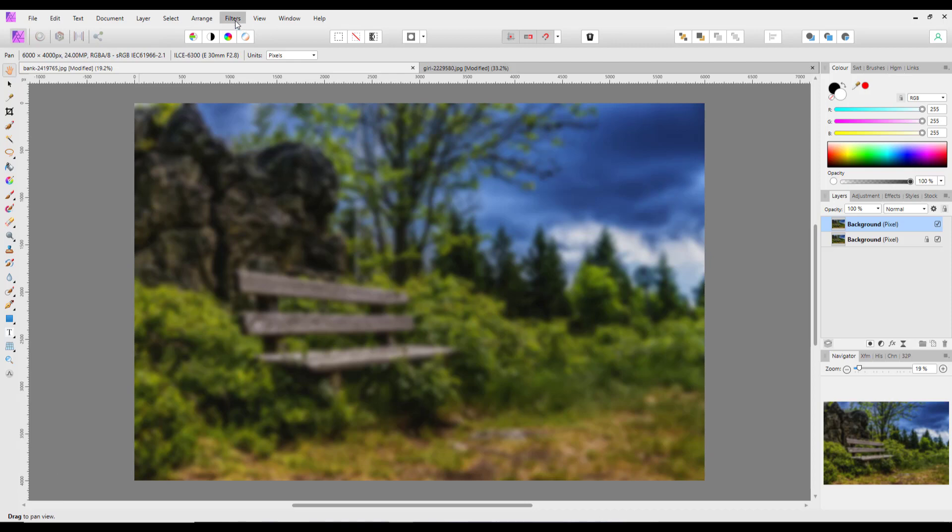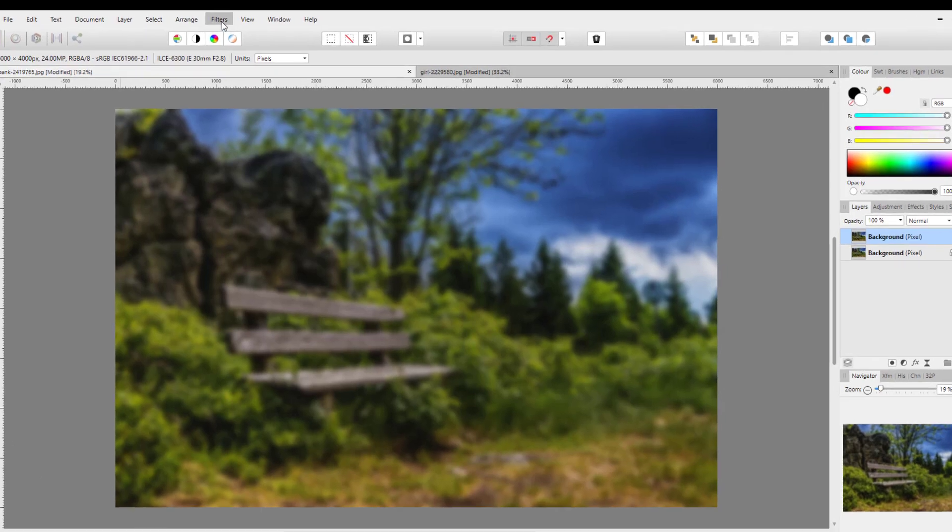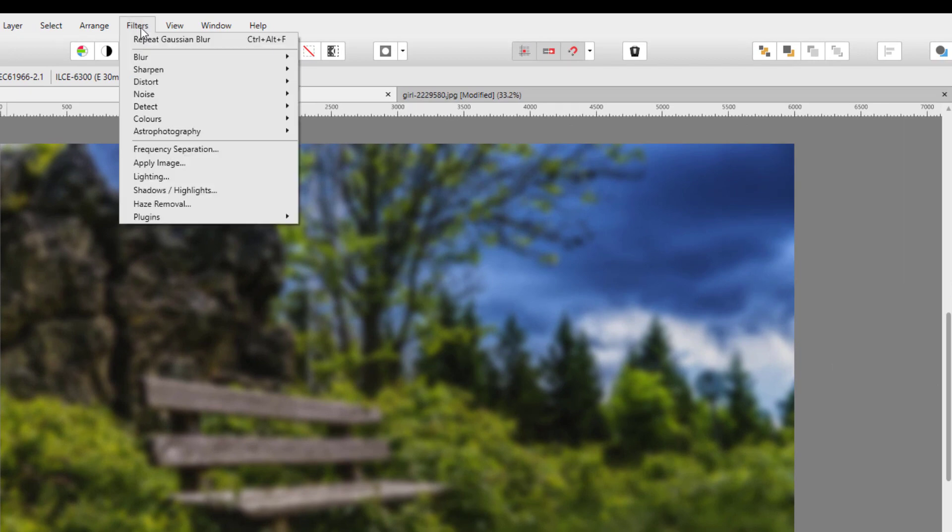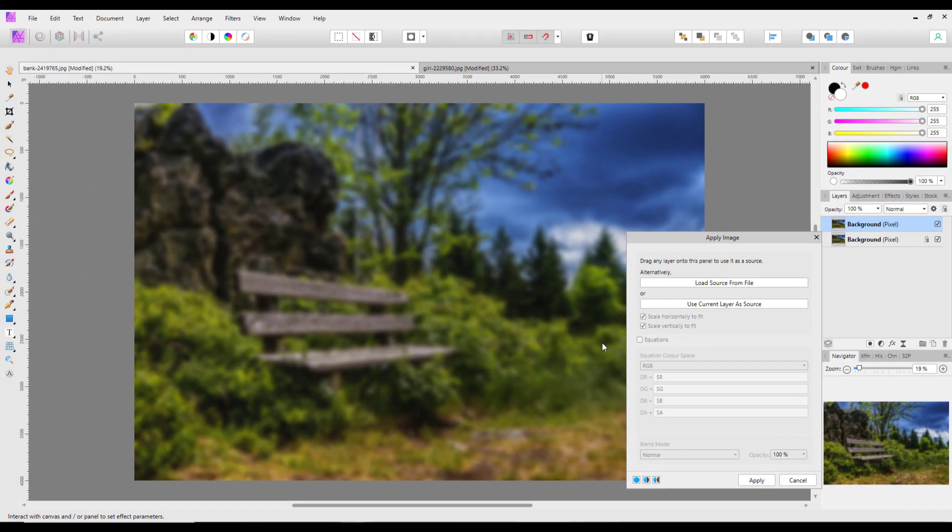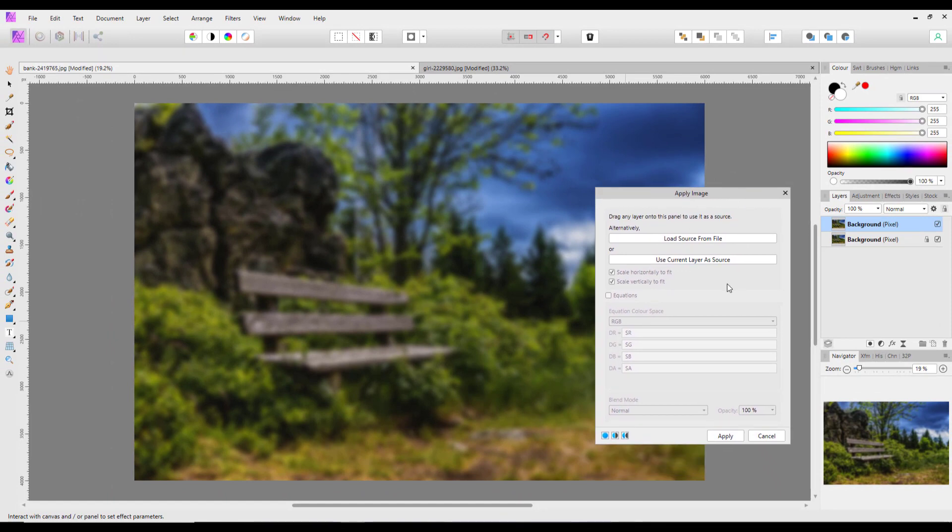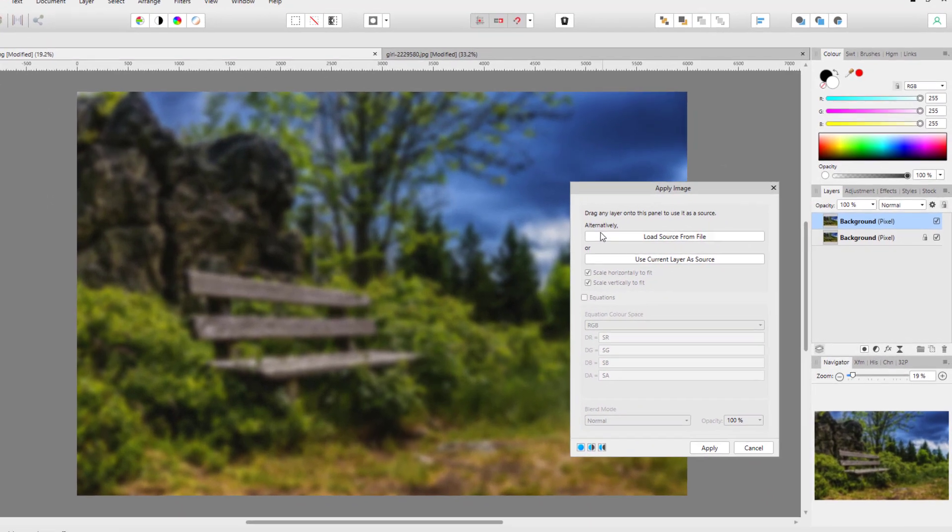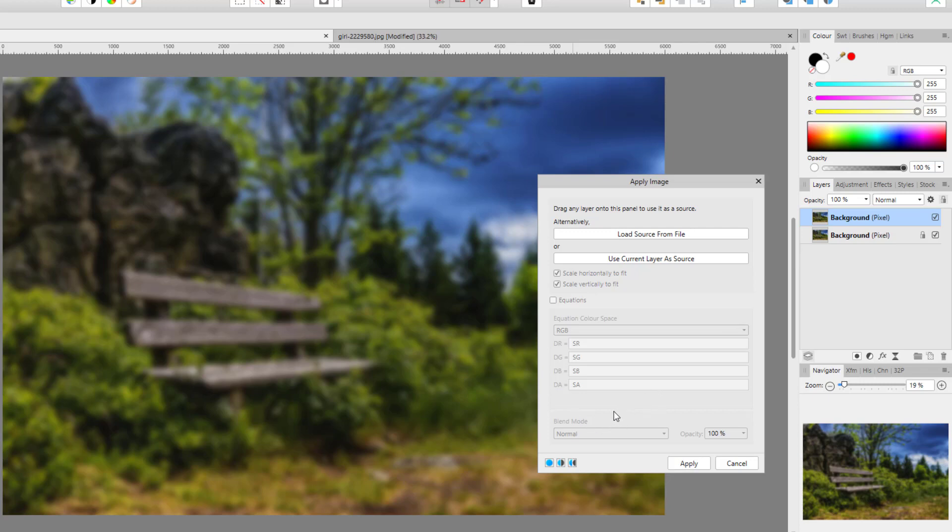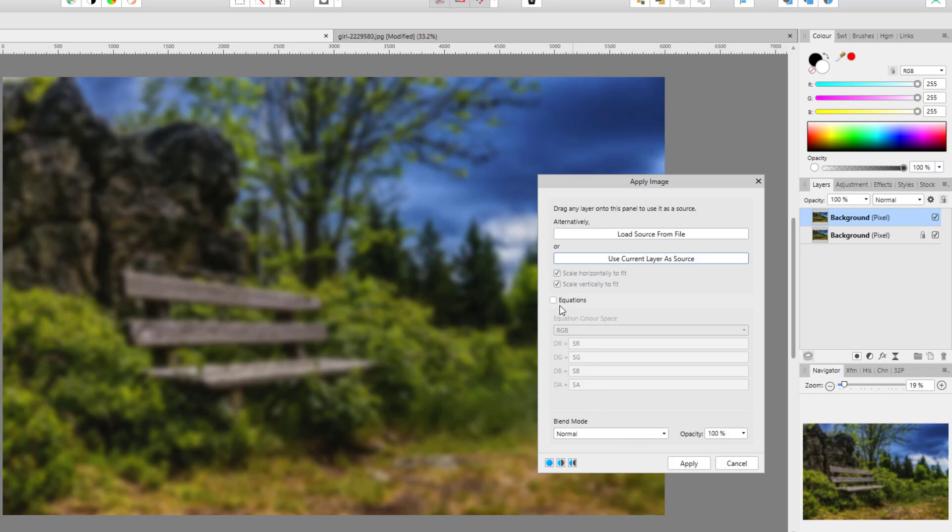filter which I've never seen used in any other video, and this is why I wanted to look at this. Come to the Filters menu and go to Apply Image. This opens up a panel with two buttons at the top: Load Source from File and Use Current Layer as Source. All the other parts are grayed out until you make a selection. I'm going to use Current Layer as Source and then these options become available.